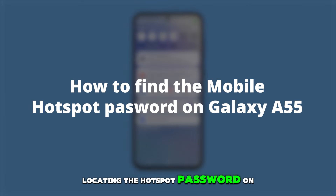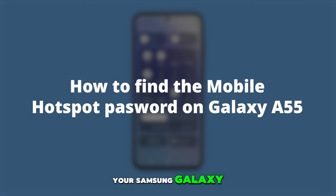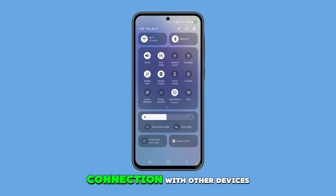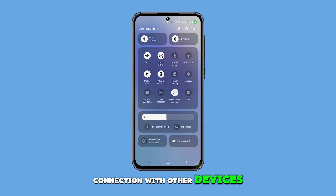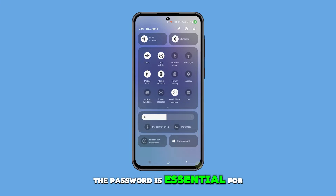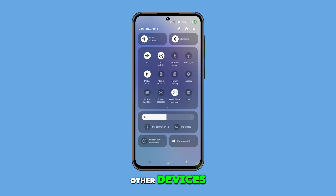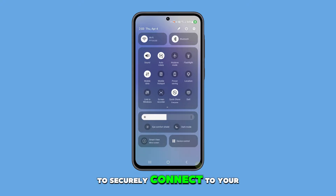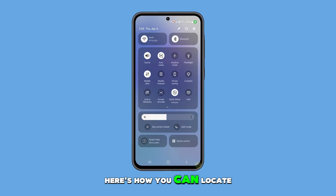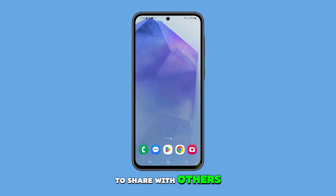Locating the hotspot password on your Samsung Galaxy A55 enables you to share your mobile data connection with other devices. The password is essential for other devices to securely connect to your hotspot. Here's how you can locate the password to share with others.